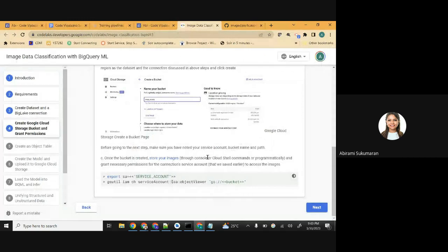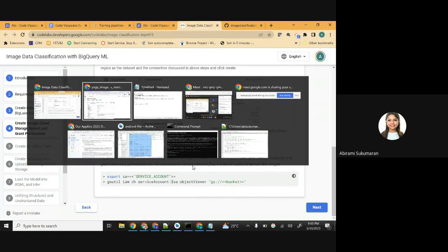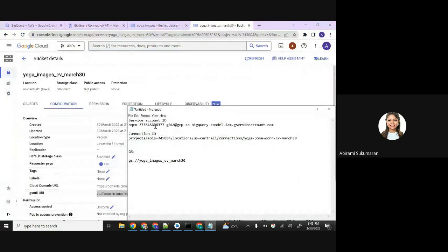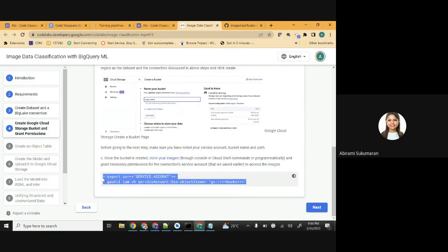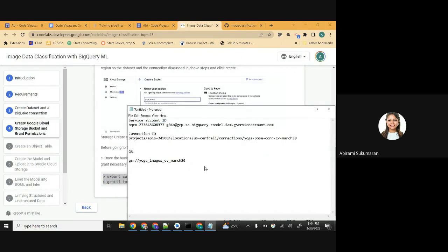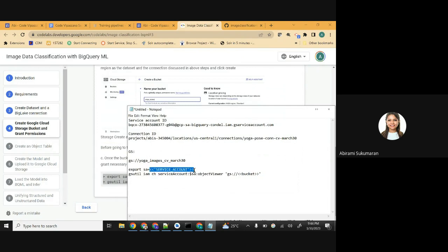Once the bucket is created and you've stored your images, grant necessary permissions for the connection service account. We already copied the service account from the connection. This service account should be given access to this cloud storage. Copy these commands - you can do one at a time. You need to replace the service account placeholder with your actual service account that you copied before.